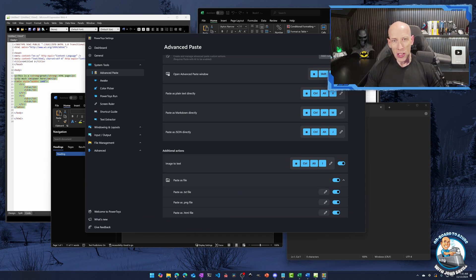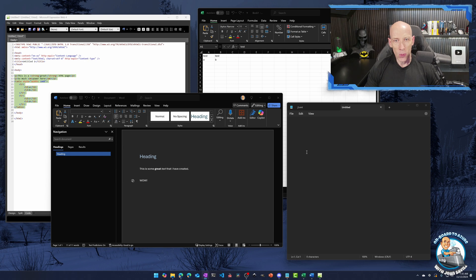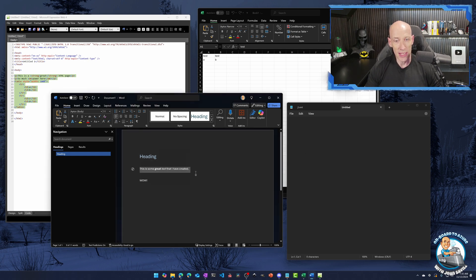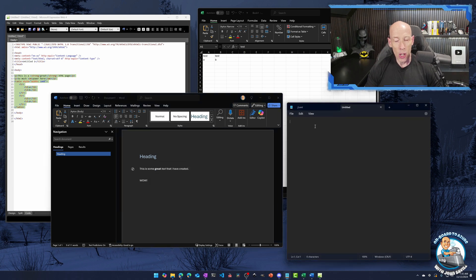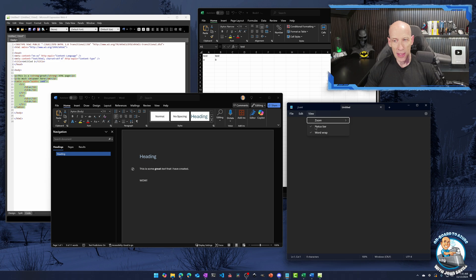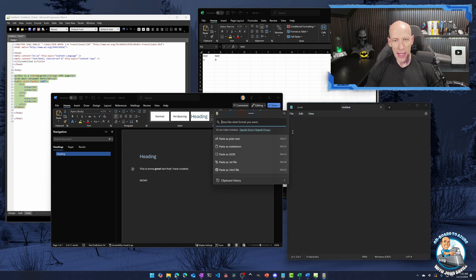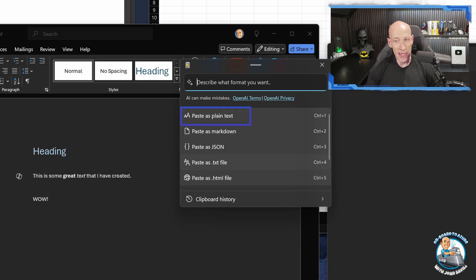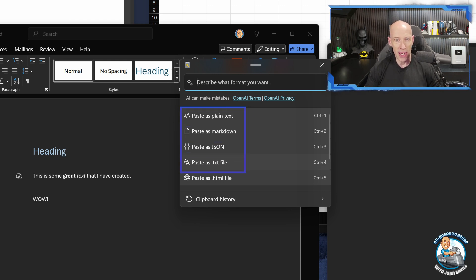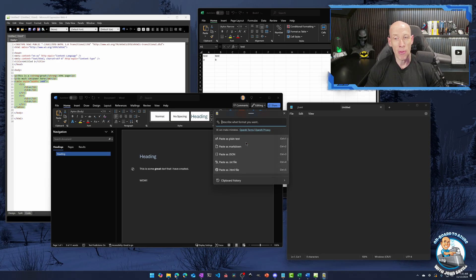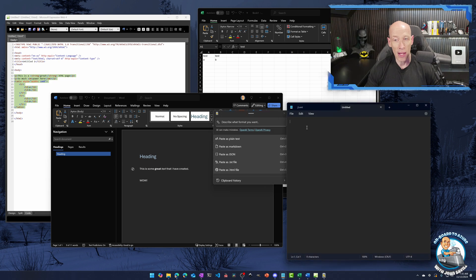So if we think about just the advanced paste window, if we quickly just take some text. So if I just do Control C, so that's in my clipboard, if I just go over to Notepad. So if I do that Windows Shift V over here, it brings up the specific menu. So here it's got placed as plain text, placed as markdown, JSON, pasted the text file, pasted HTML, and get to the clipboard history. So we have all of those sort of key capabilities over there.